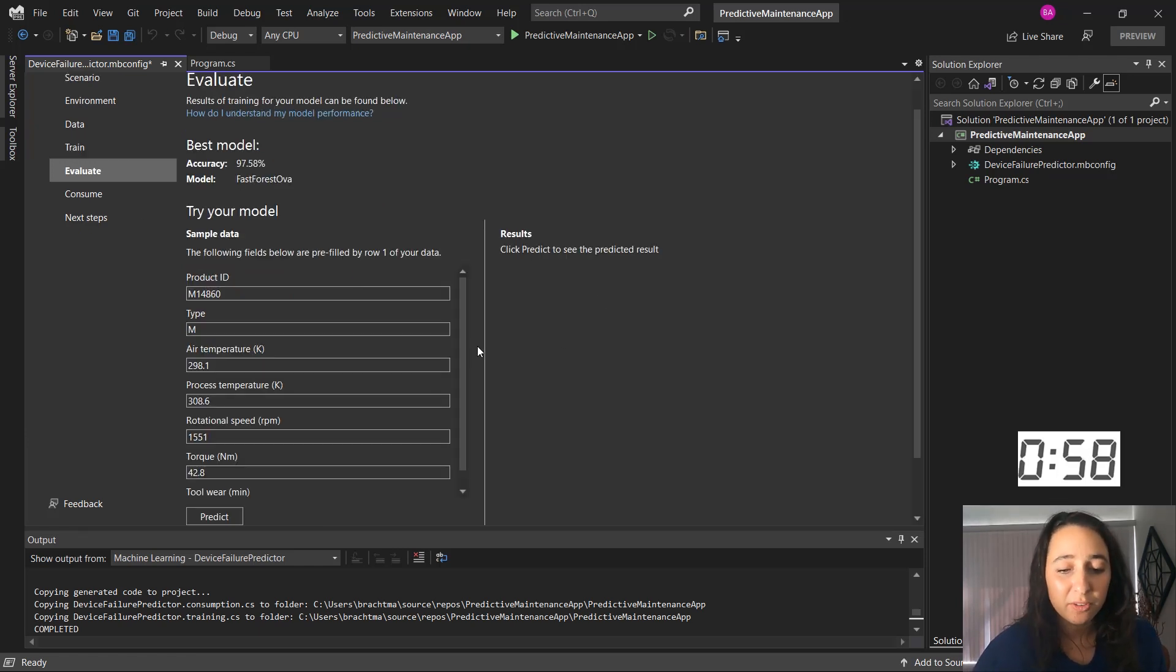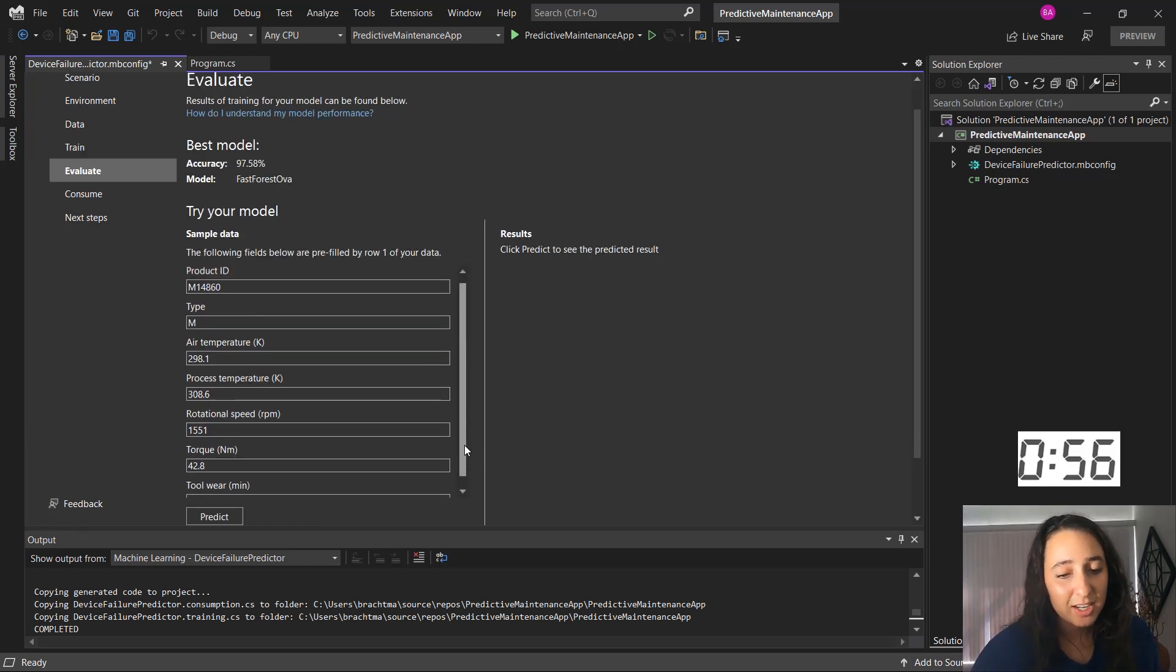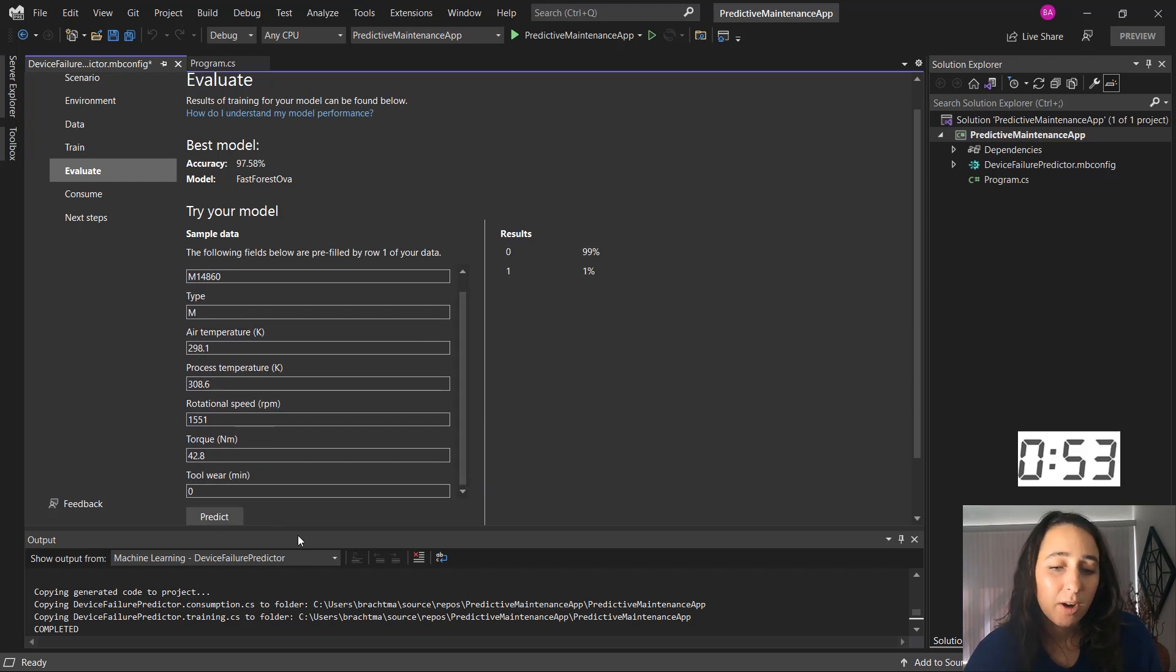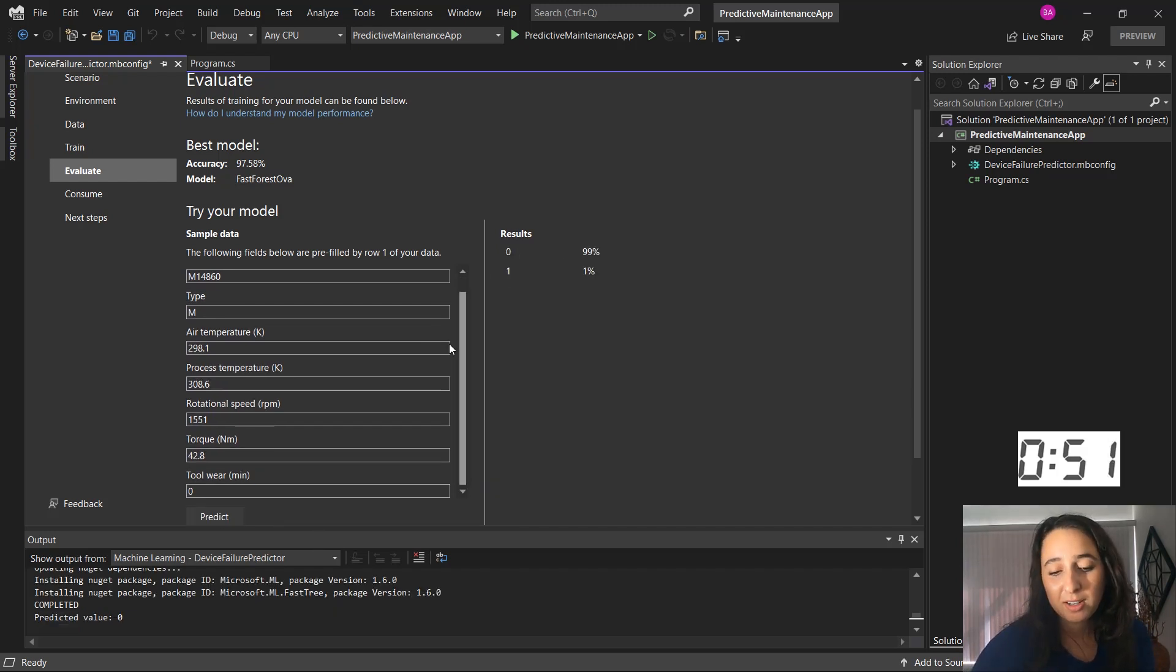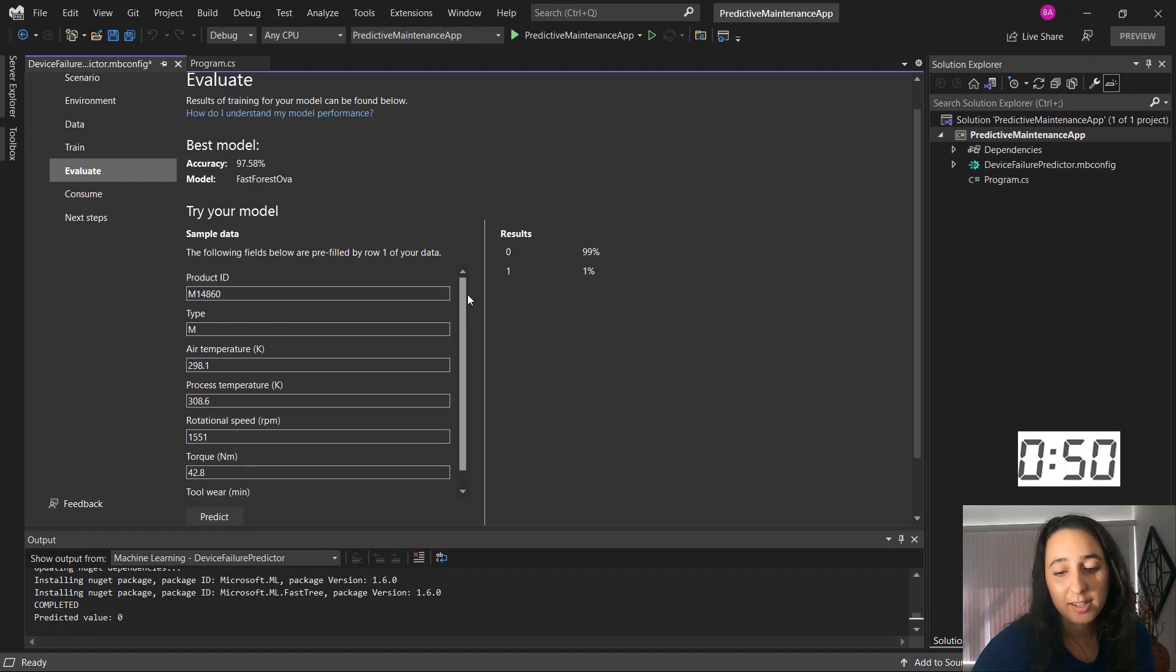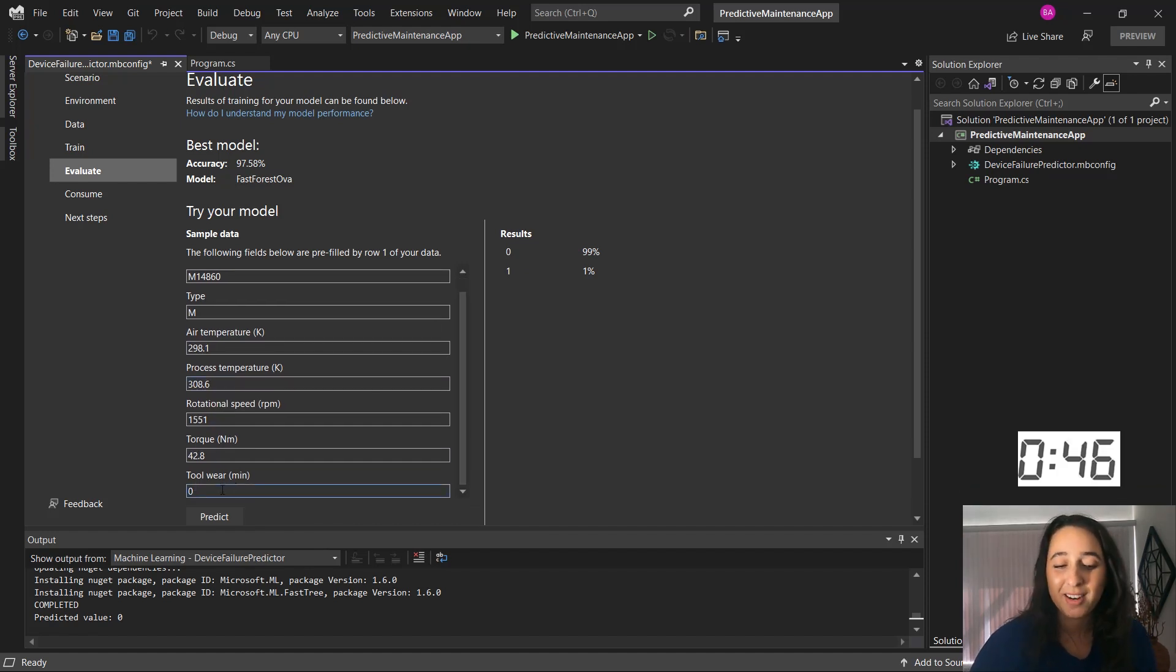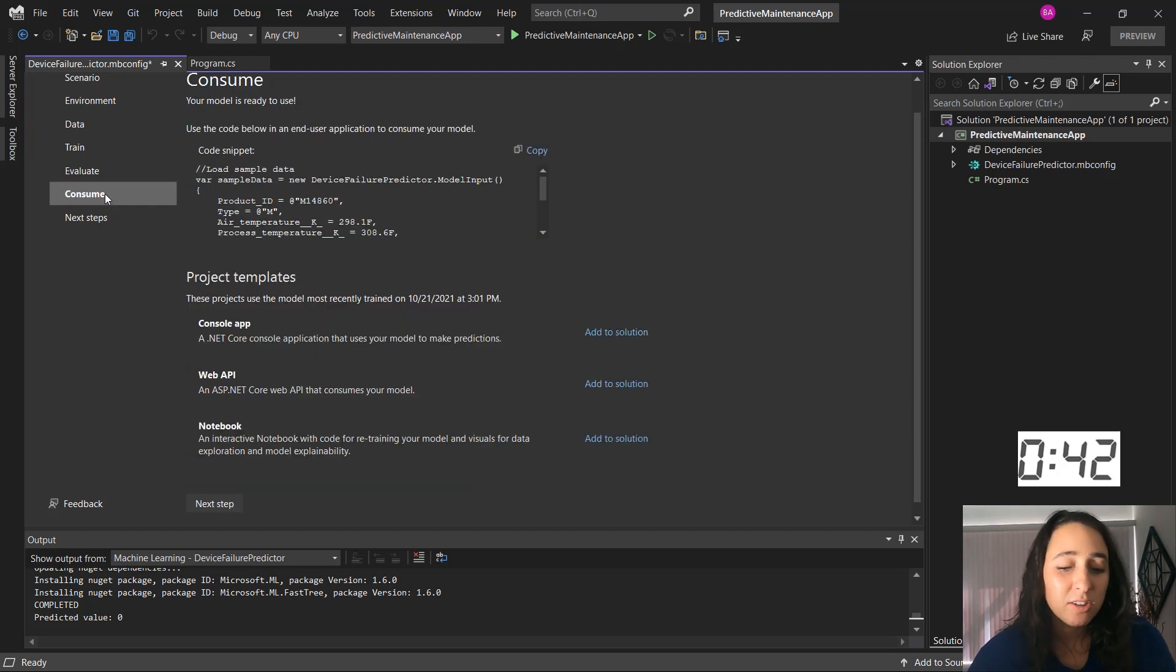So I'm going to go over to evaluate and here it just takes the first row of my data. I can try out and predict, right, in the UI use my model and it predicts that with these stats, it's a machine that wouldn't fail, which makes sense for something that probably hasn't been used.